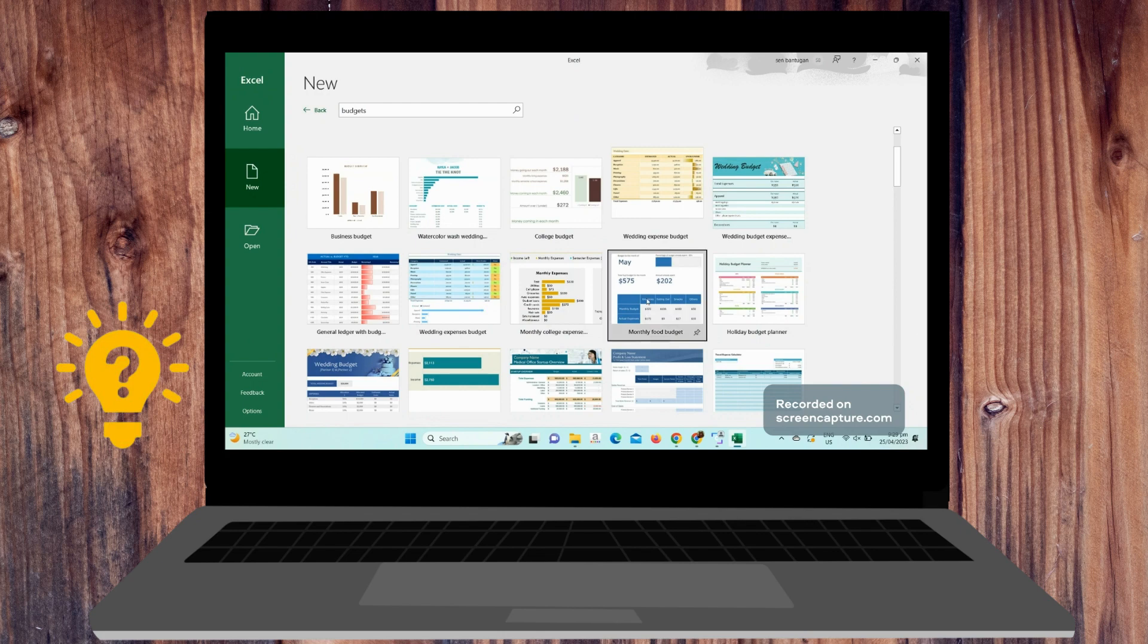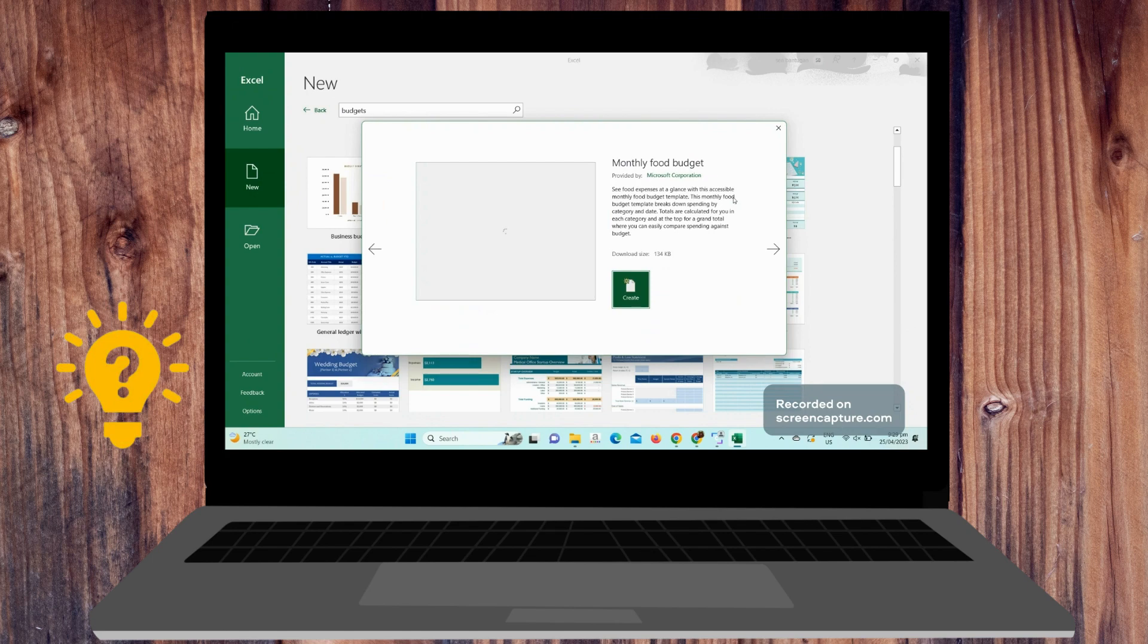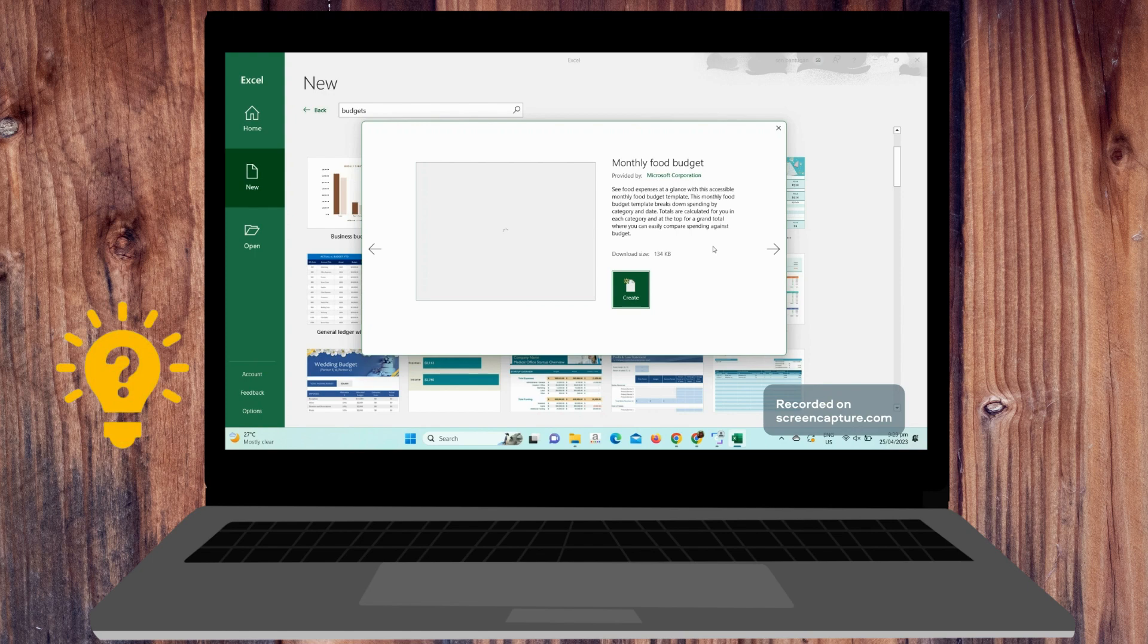You can see here the food expenses at a glance with this accessible monthly food budget template. This monthly food budget template breaks down spending by category and date. Totals are calculated for you in each category at the top for a grand total where you can easily compare spending against the budget. So let's just choose this one and create.